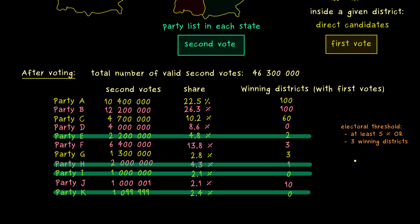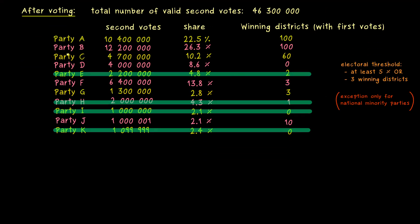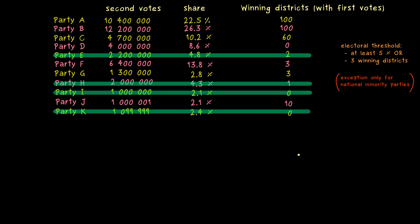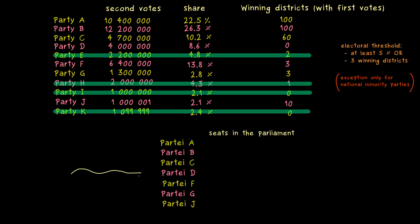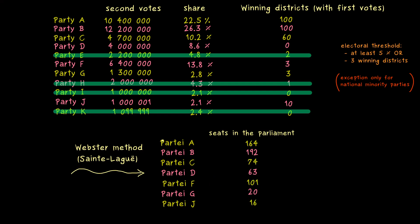There is an exception to this electoral threshold: national minority parties are not cancelled in the process, though at the moment there is only one in Germany. After these cancellations, only the important parties remain and they get the seats in the Bundestag. The number of seats can be calculated by a rule of proportion, accounting for rounding — the system used in Germany is called the Webster method, also known as the Sainte-Laguë method. In the end we want to have 630 seats in the parliament.